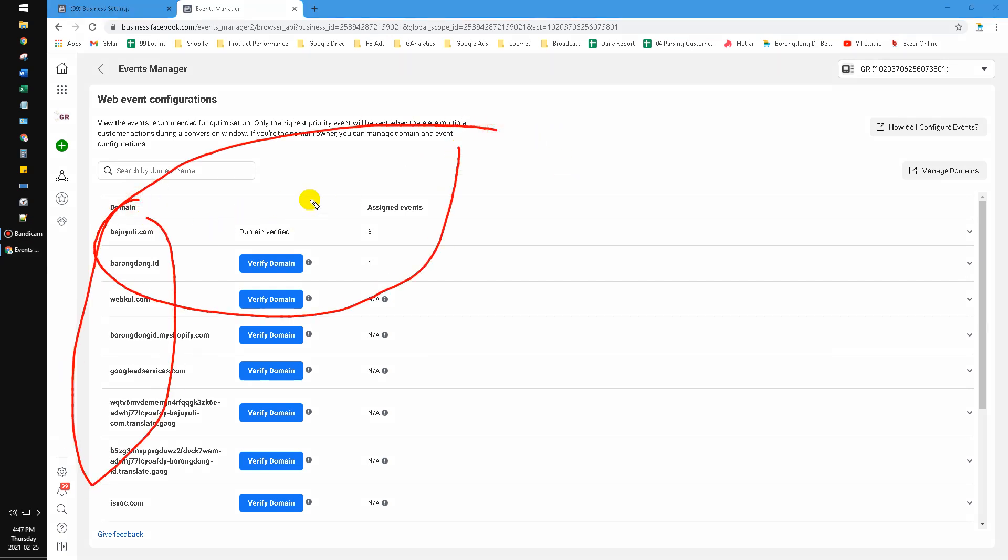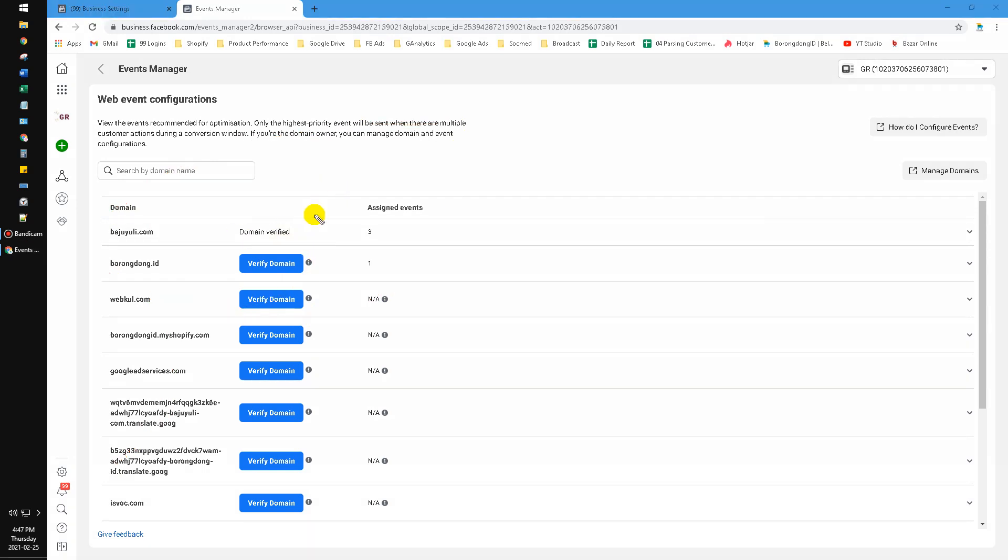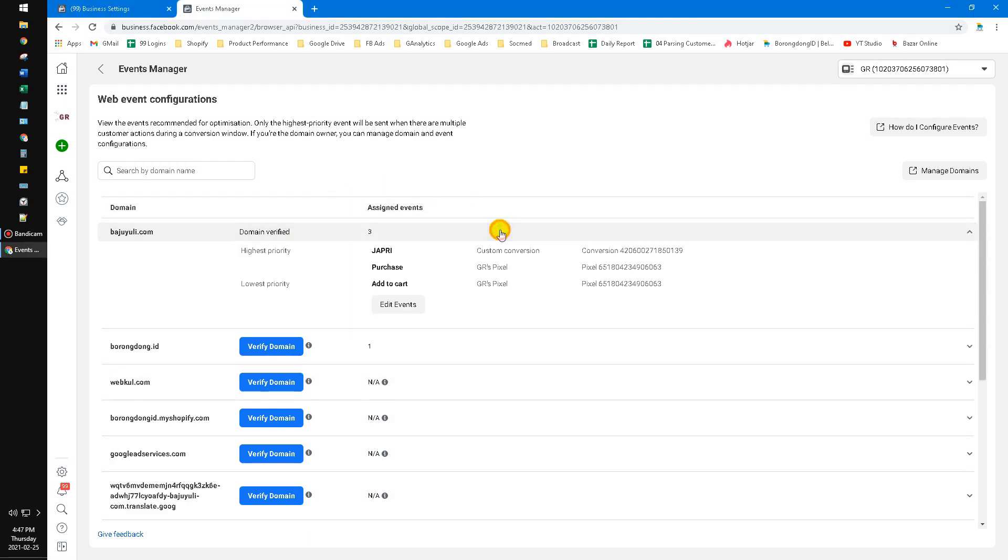After you verify domain, the domain will be verified like this. And then you have to assign the events. My event is Purchase and then Add to Cart and so on. Yours may be different.